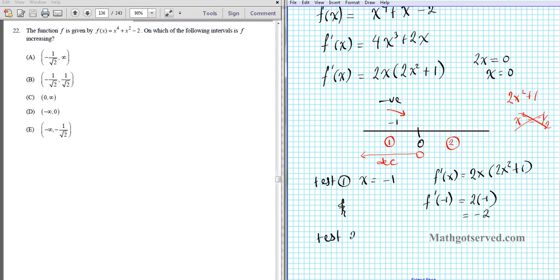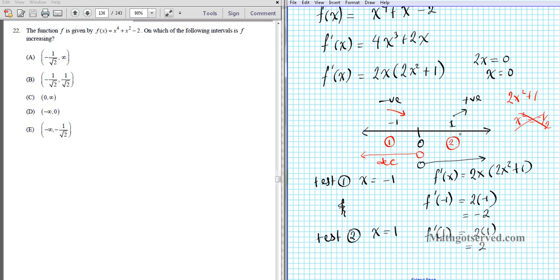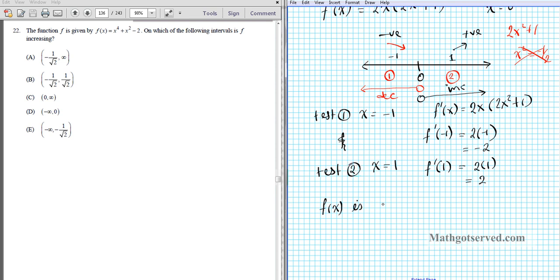For interval 2, test x = 1: f prime(1) = 2(1) = 2, which is positive. So the function is increasing for x greater than 0. In interval notation, f is increasing on (0, ∞). Our answer for question 22 is option letter C.